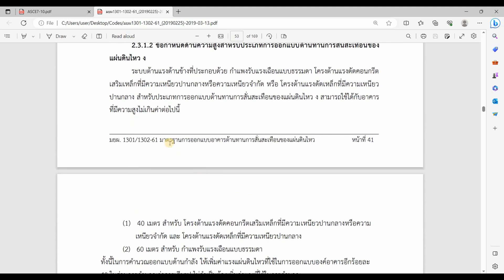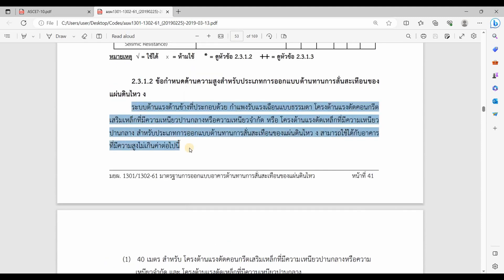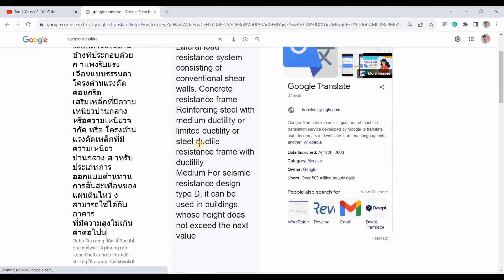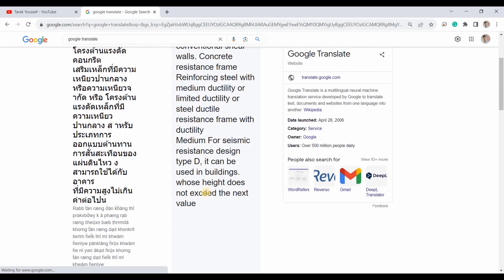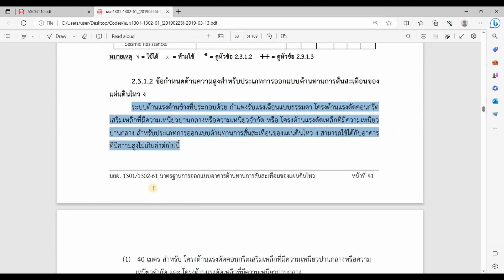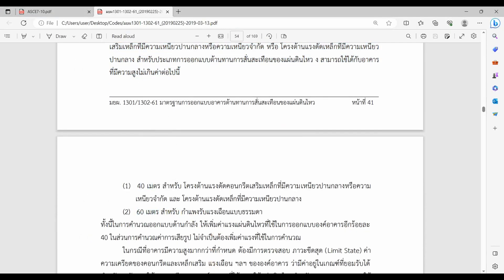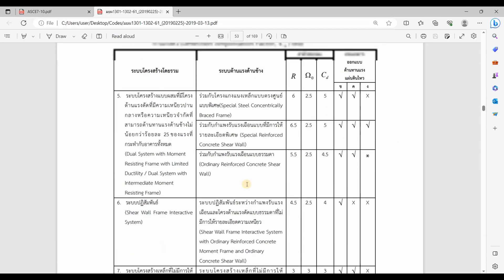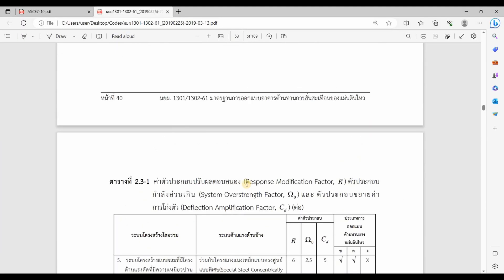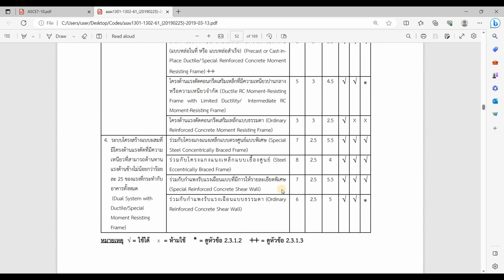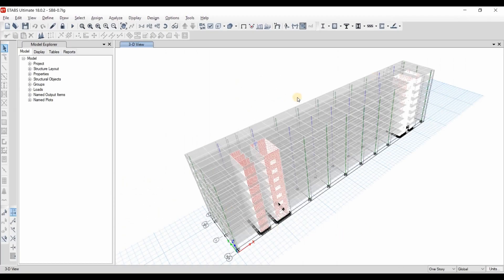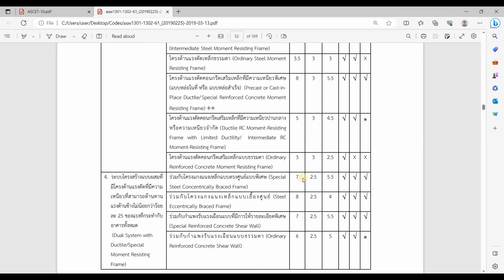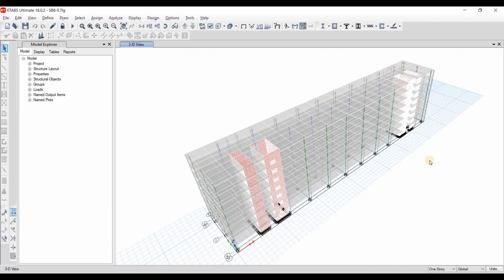Going to that section and translating it, what it says is that ordinary reinforced concrete shear walls can be used for buildings assigned to seismic design category D if the height of the building doesn't exceed 40 or 60 meters. In our case, this building is just 22.8 meters in height. Therefore, it is allowed to use ordinary reinforced concrete shear walls for this structure according to the TIE code. Since I'm designing this structure for a site in Thailand, I will follow the TIE code and assume the core walls to be ordinary reinforced concrete shear walls.